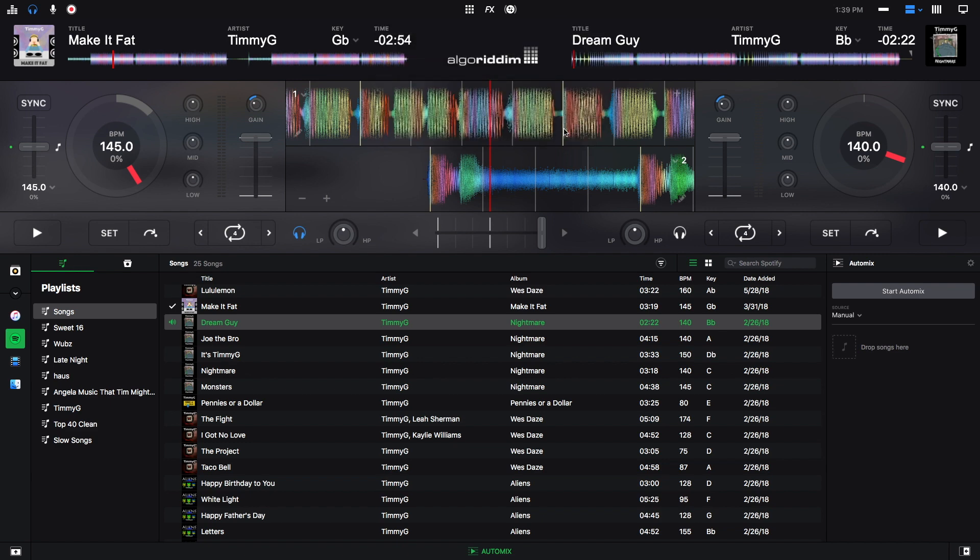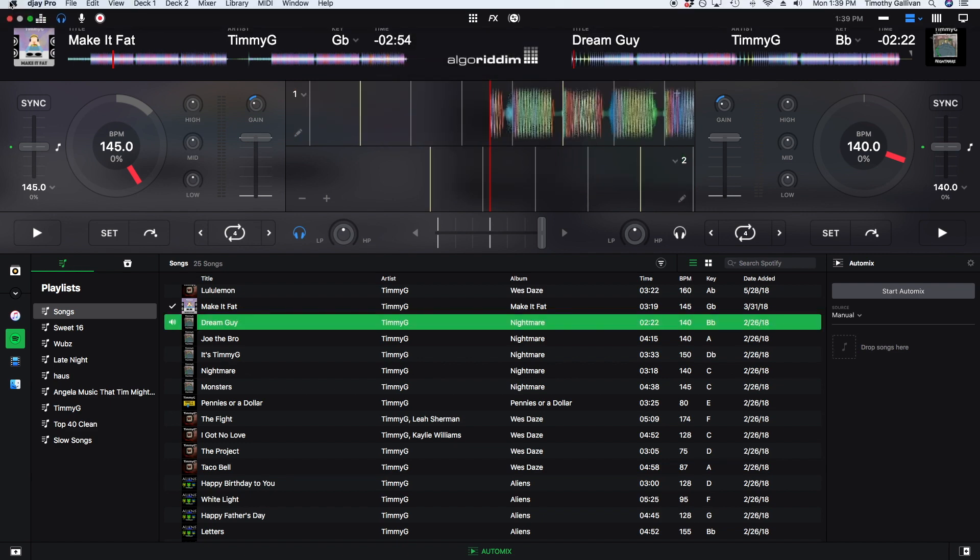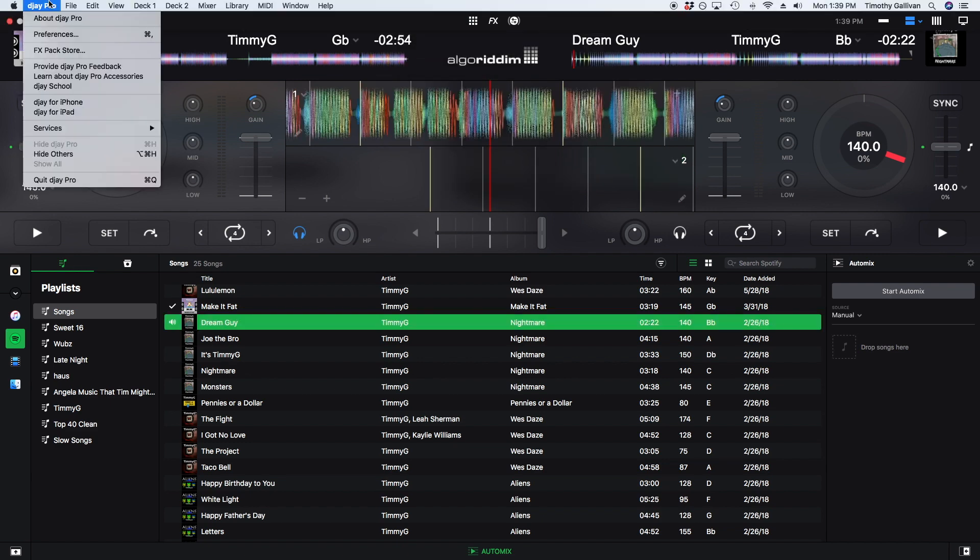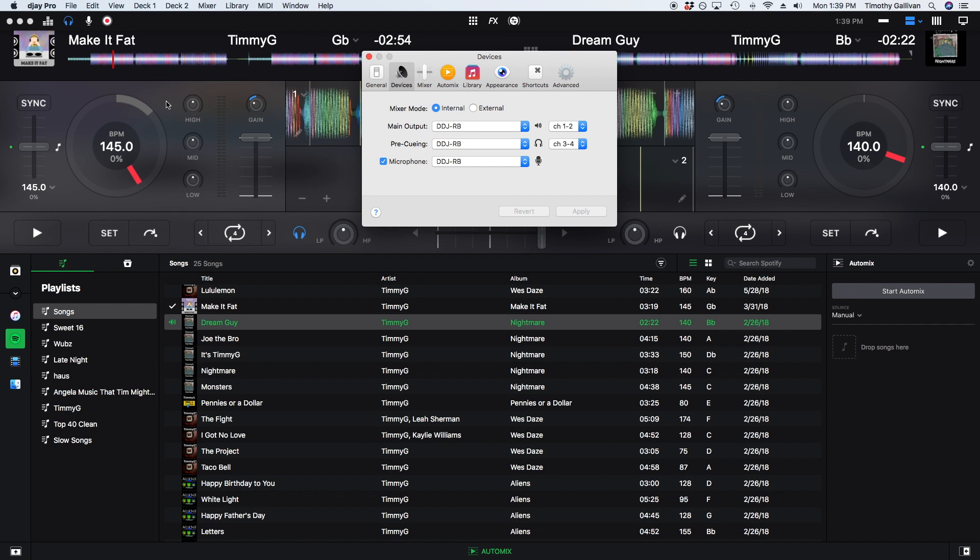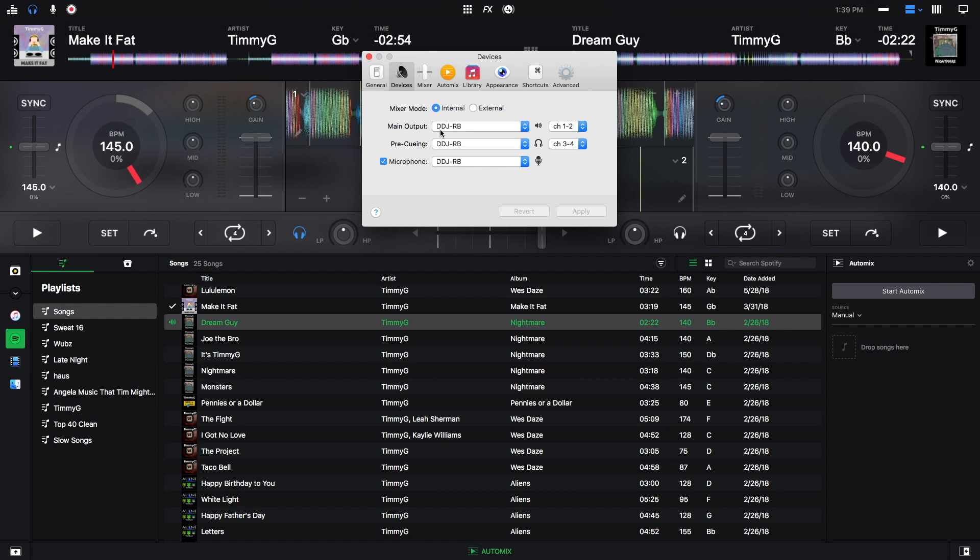Okay, I'm going to hit OK. But just to double check, we can go to our preferences once again. Here we can see our main output is the DDJ-RB, and this is channels one two. This is for the main output on the controller. And then for pre-queuing, we have the DDJ-RB again, and this is channels three and four. This is your headphone stereo channel.